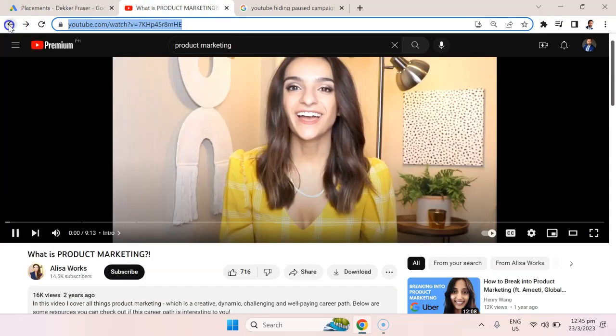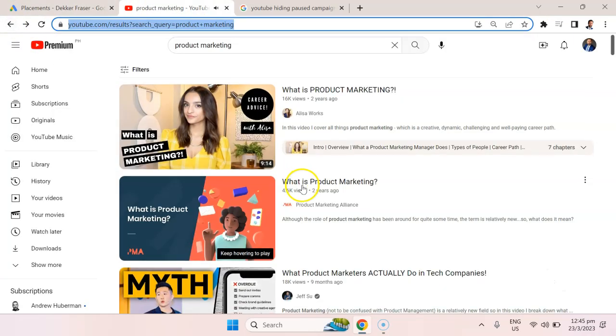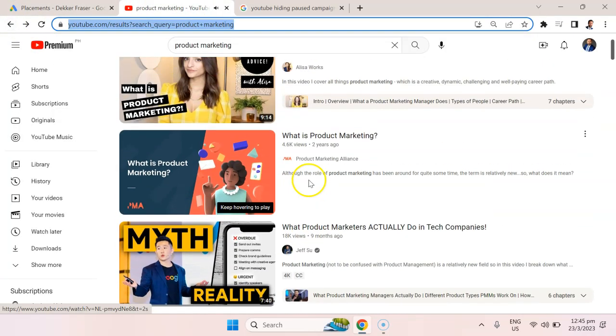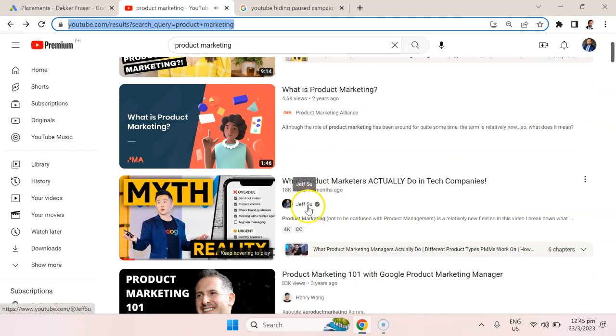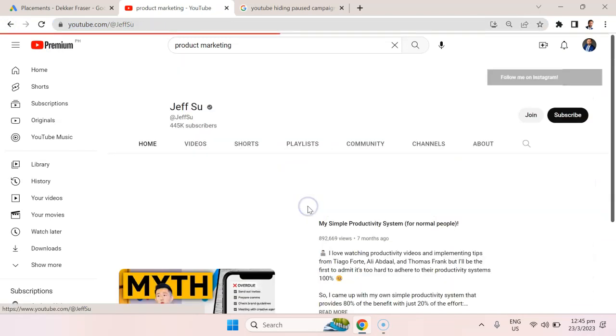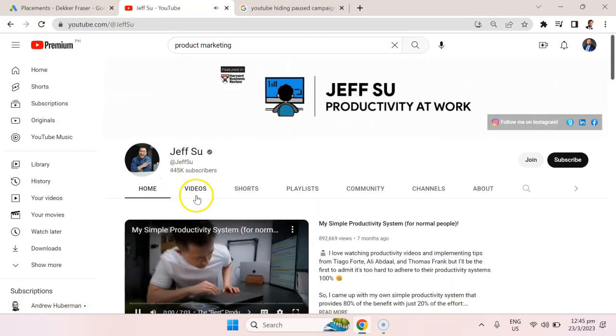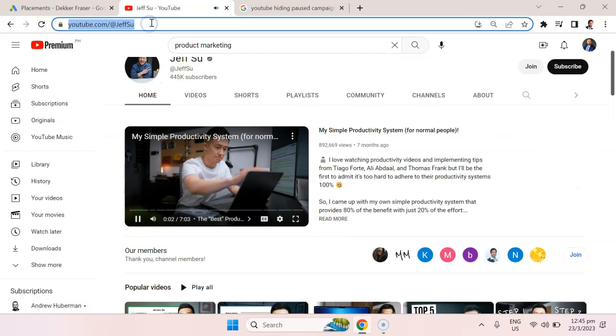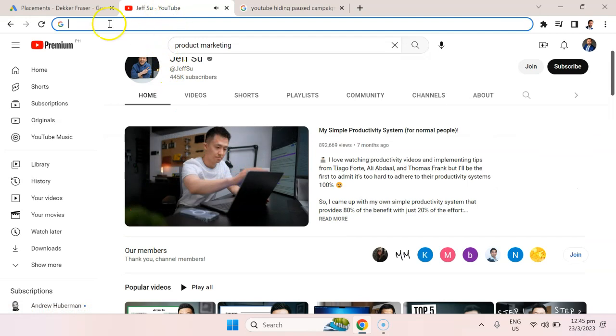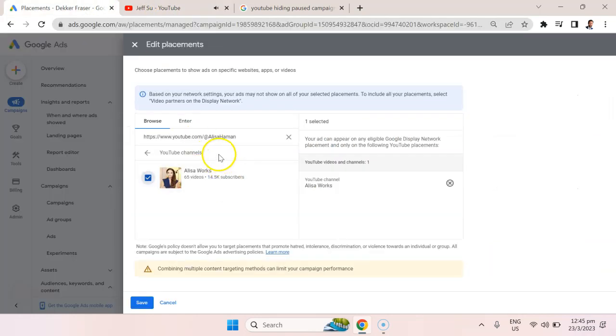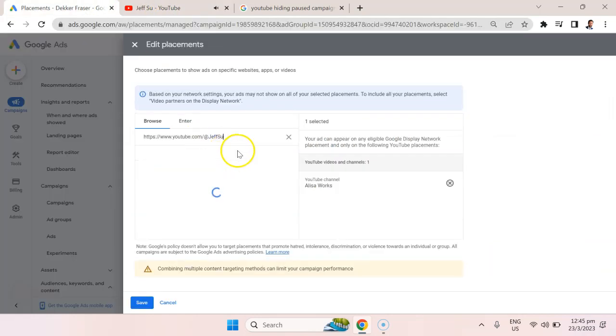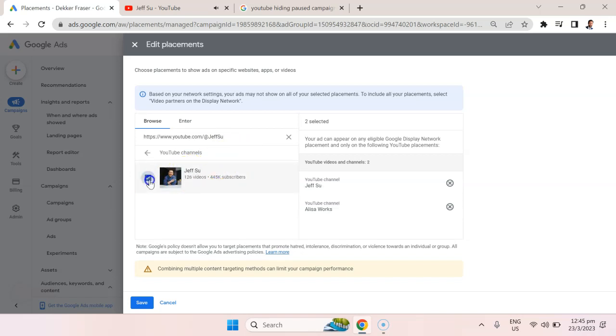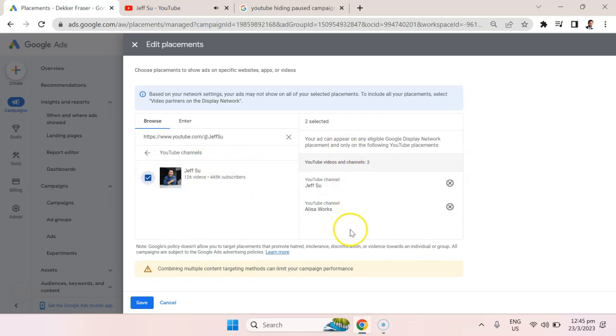Then I'm going to go back and select another channel. Let's say Jeff Su. Cut his URL for his channel and add that as well. Enter, hit the check mark. You can see that the YouTube channels have moved from the left to the right and these are the ones that I've selected.